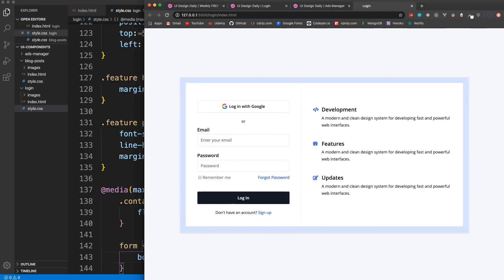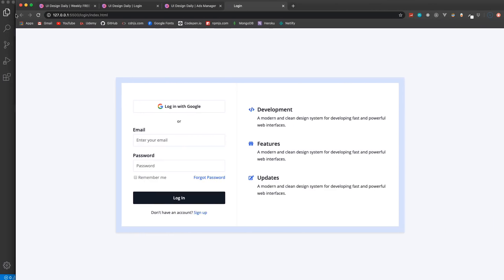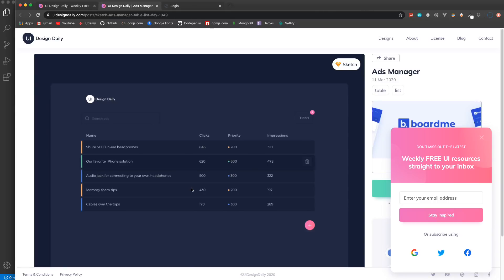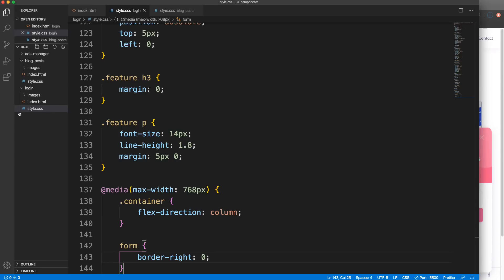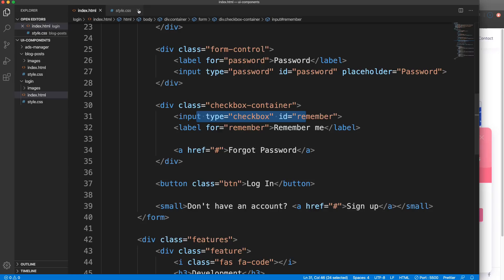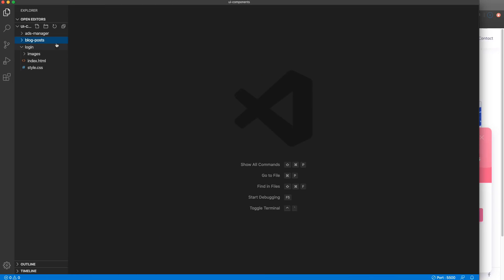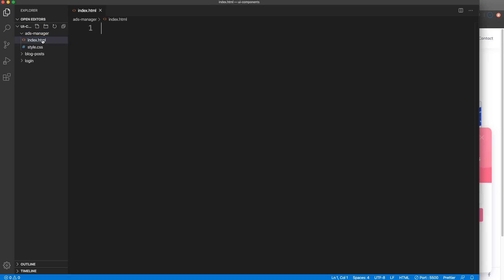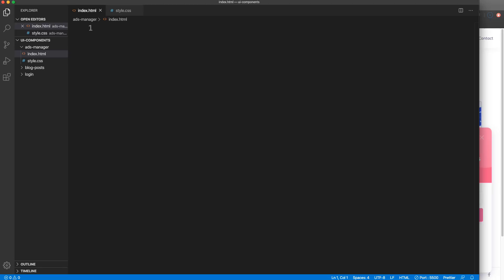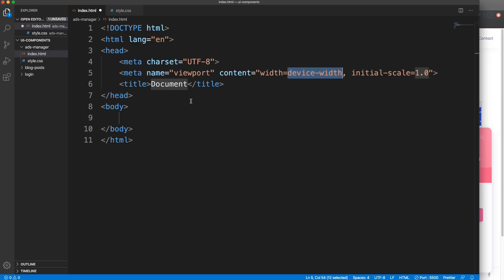The last project is this ads manager - it has a dark theme and is actually a table, so we're going to be doing some table styling. Let's close the other files and open the ads manager index and style CSS. There are actually no images for this project.